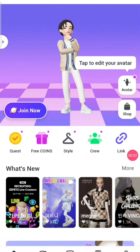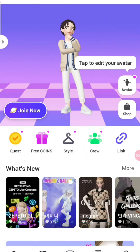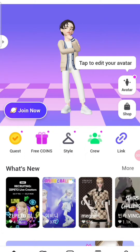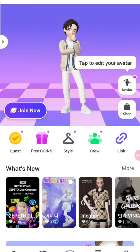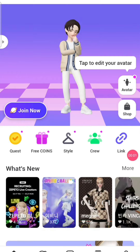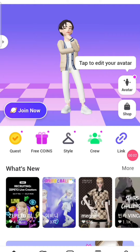Hello friends, in this video we will talk about how to go live in Zepeto. Finally you can go live in Zepeto! You have to submit an application, so please watch the full video to know the process of submitting the application.